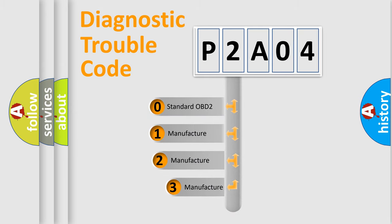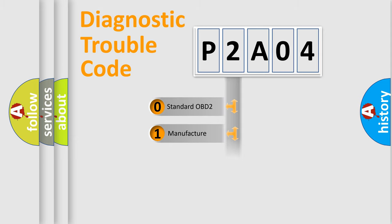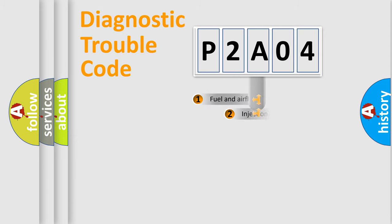If the second character is expressed as zero, it is a standardized error. In the case of numbers 1, 2, or 3, it is a more specific expression of a car-specific error.